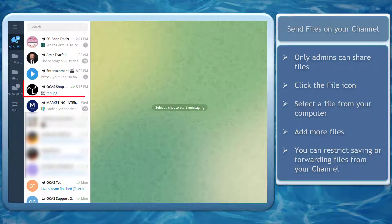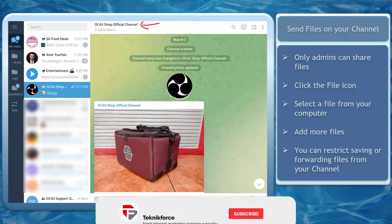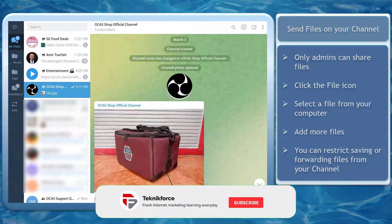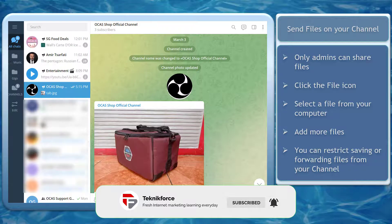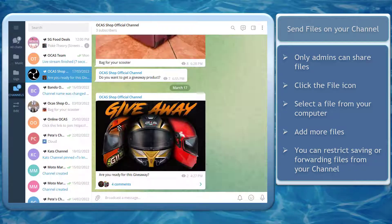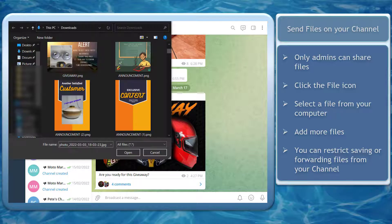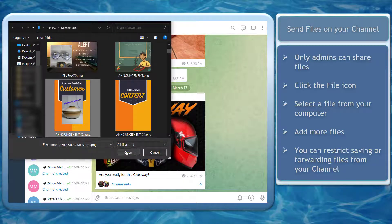First, send files to your channel. Click on your channel. Take note that only the owners or admins of the channel can share files. Now click on the file icon.